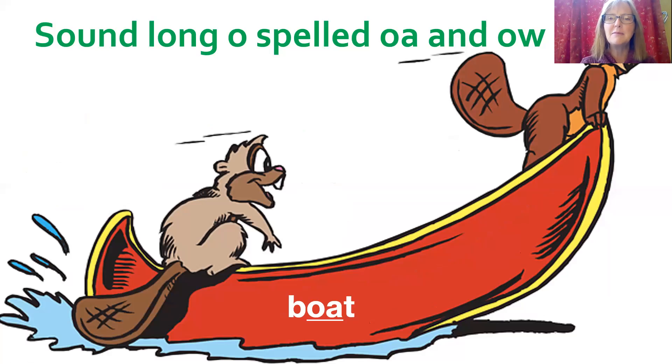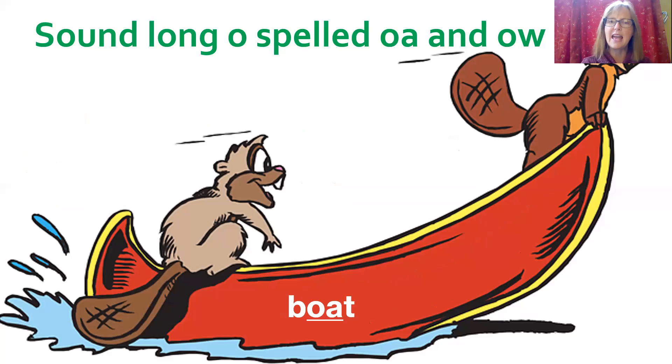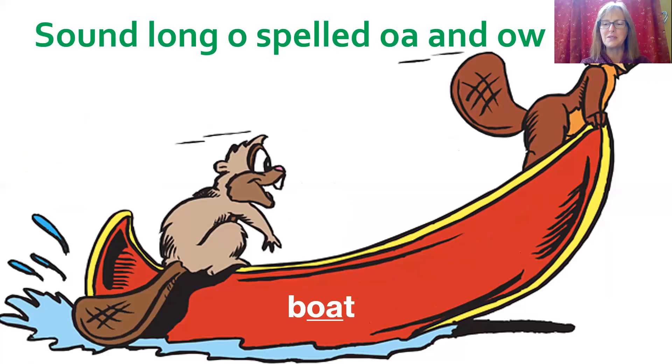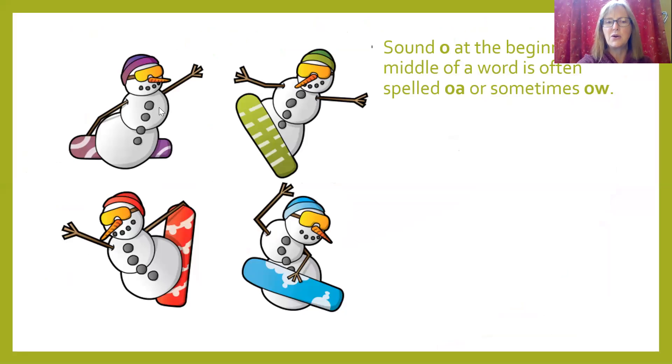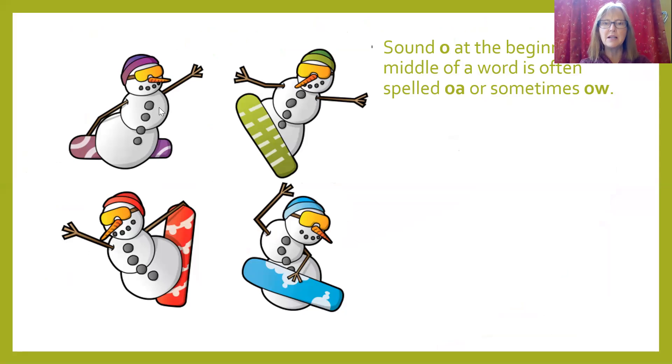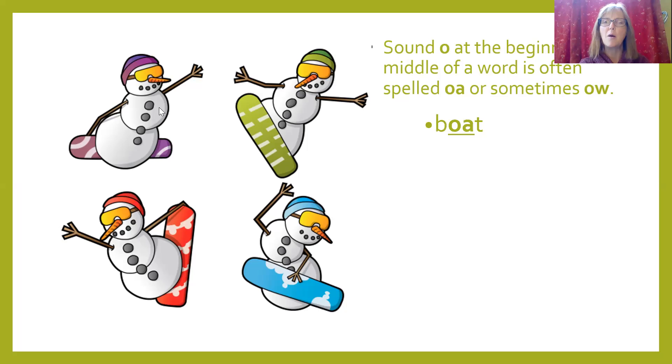So sometimes long O can be spelled O-A or O-W, like here for boat. The sound long O at the beginning or middle of a word is often spelled O-A. Sometimes it's spelled O-W. Let me show you.